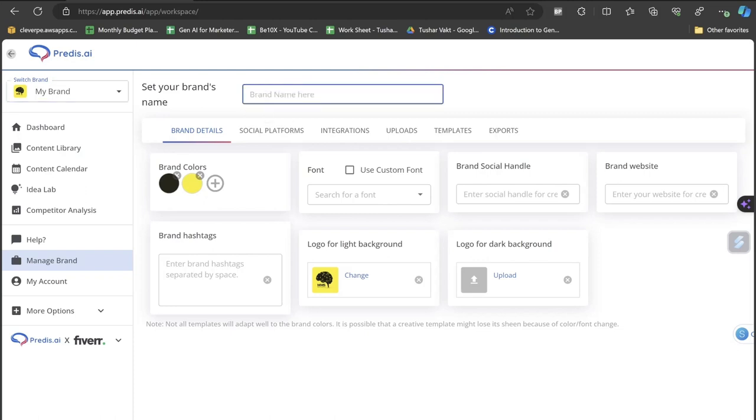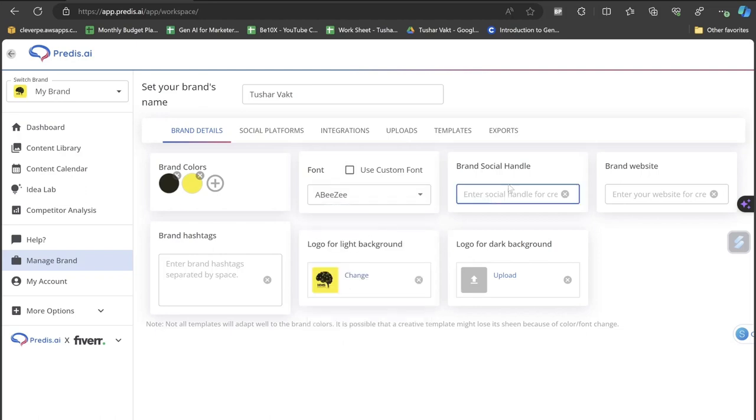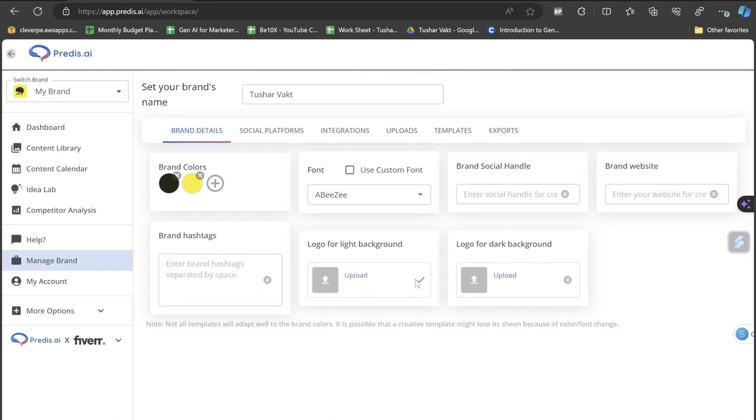I'll click on the cancel button. Let's get back to my brand. This is my brand. I'm writing here as Tushar Vakht. I can choose the color, I can select the font which one of the fonts I like, I can choose the brand social handle, I can choose the website and all these things.